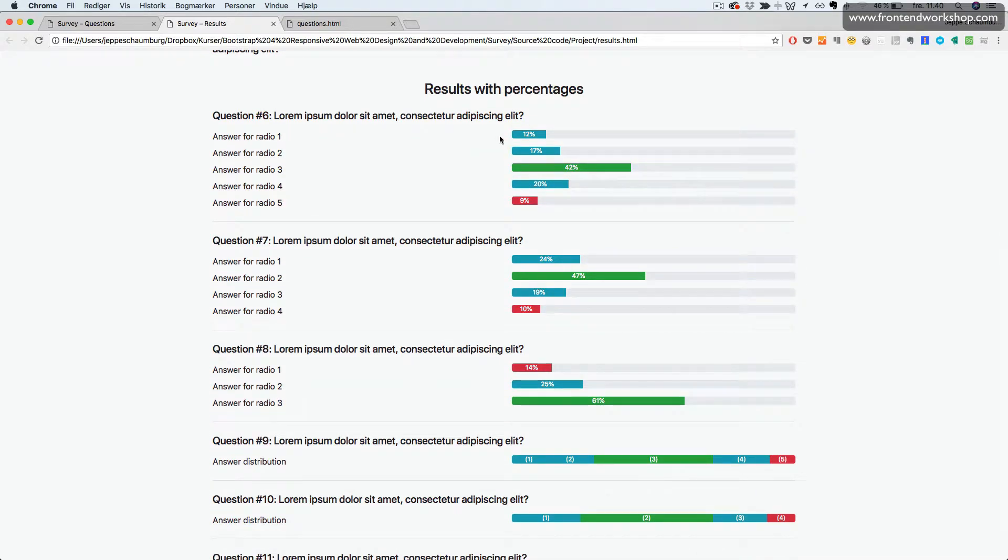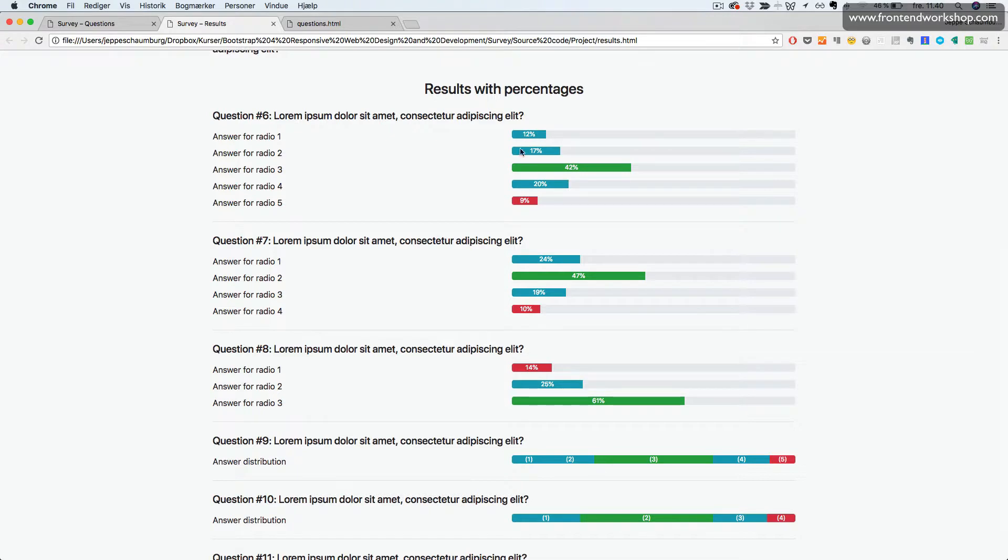And for each answer, we can see how many of the users have voted for this specific answer. And we see the percentages.